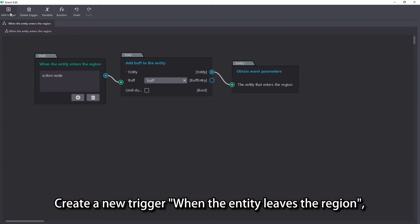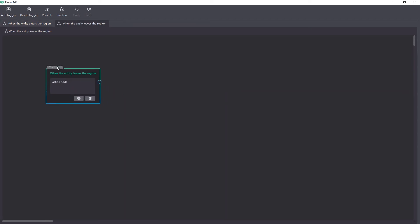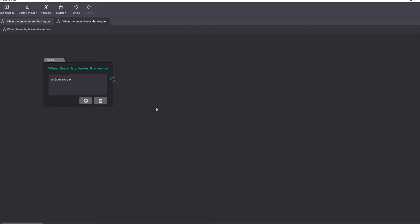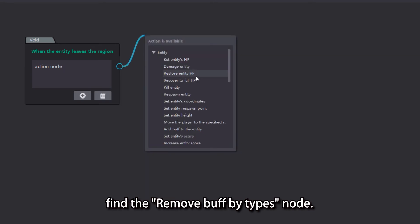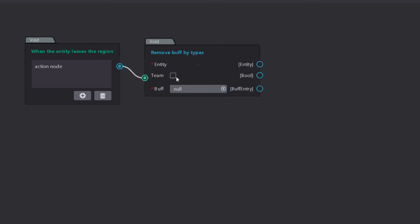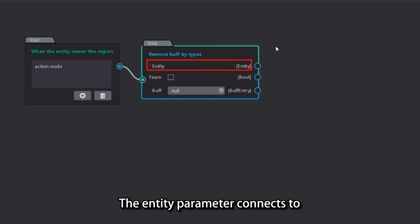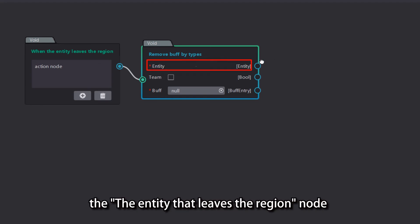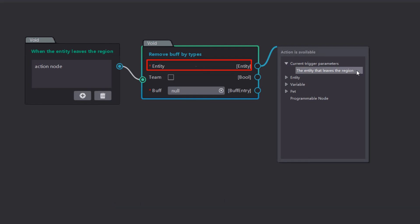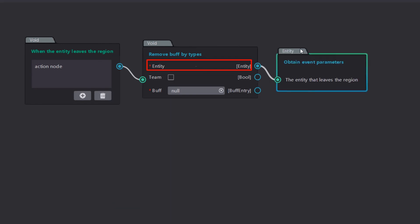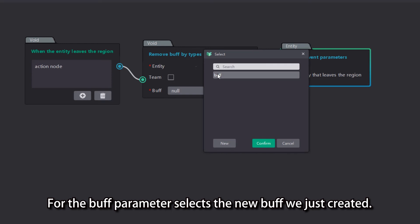Create a new trigger when the entity leaves the region. Also under the entity node, find the remove buff by types node. The entity parameter connects to the entity that leaves the region node under current trigger parameters. For the buff parameter, select the new buff we just created.